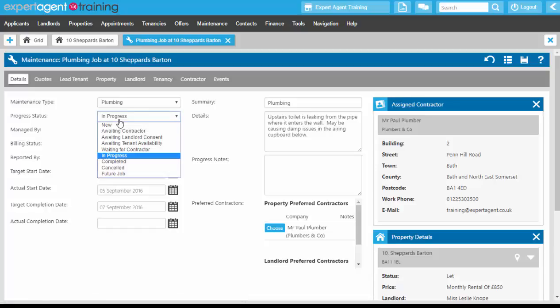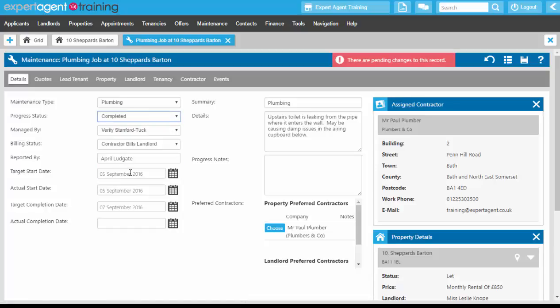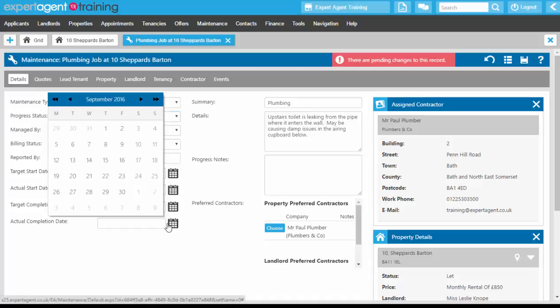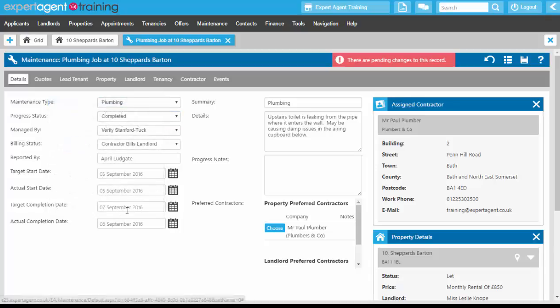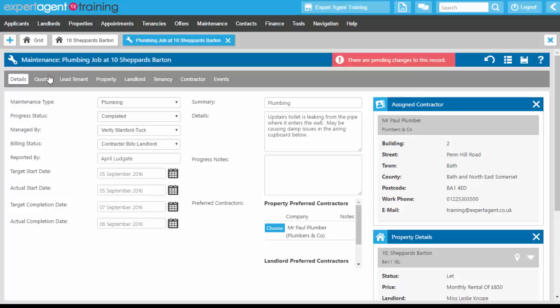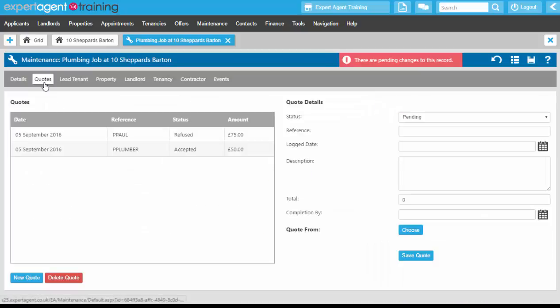On the progress status we're going to mark this job as completed. We can set the actual completion date here as well. We're above the target completion date, so we've made sure that we've got this job done within our target range. On the quotes tab, once we've marked it as completed, any invoices that we receive in from the plumbers or contractor can go in.